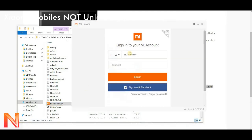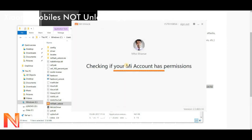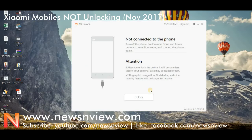Now when we open the application, we have to go into the application to sign in. It first checks if the Mi account has permission. As we have already got the permission.